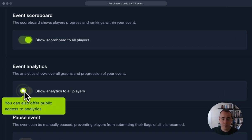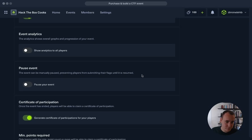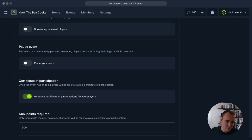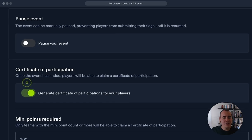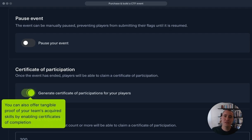And we can also offer public analytics of the event, showing the progression of players during the event based on your own selection of challenges. Finally, we can offer tangible proof of your team's dedication to learning by offering certificates of completion.